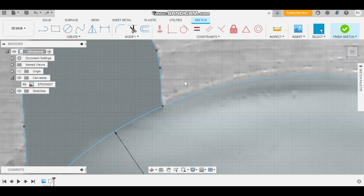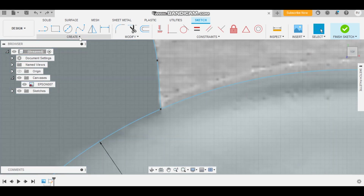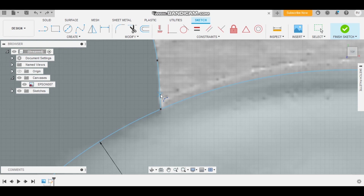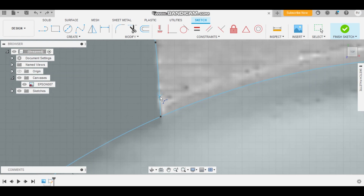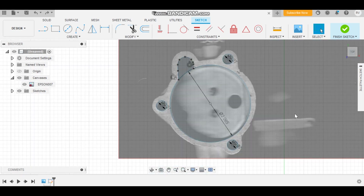We don't really want too sharp of a point on our gaskets. So we're going to go to Create, Arc, Three Point Arc, and select two points here — just put a little bit of a rounded edge on it. We'll do the same thing on the other side as well.